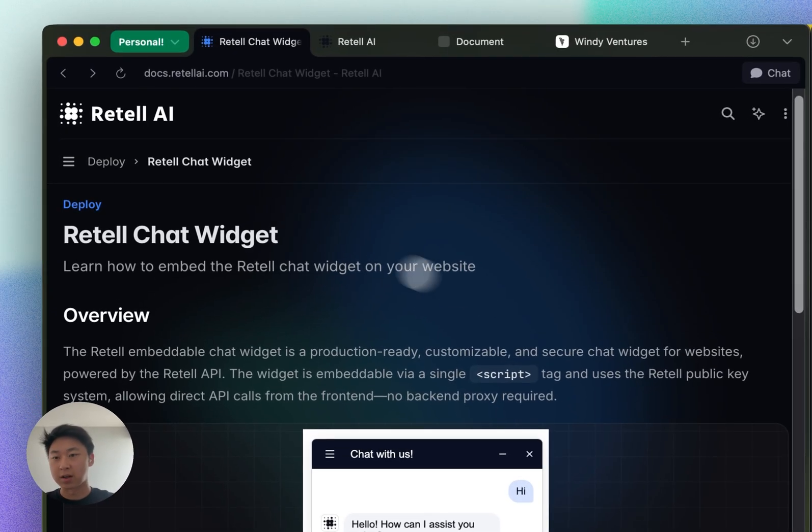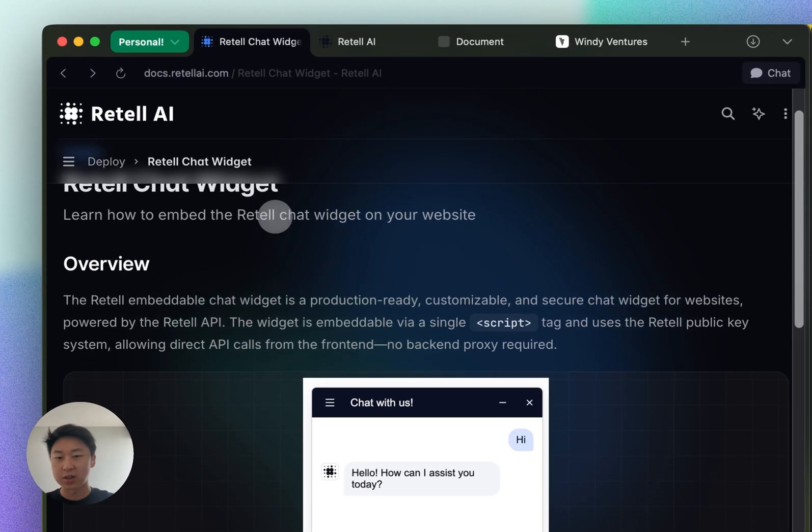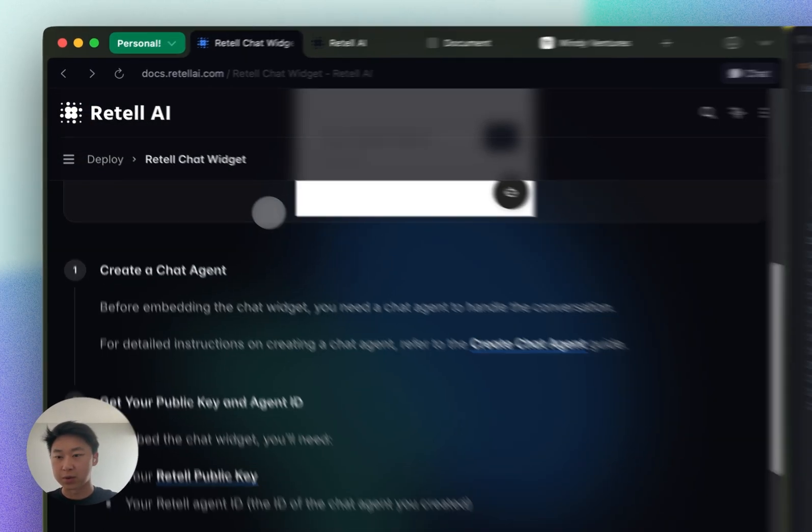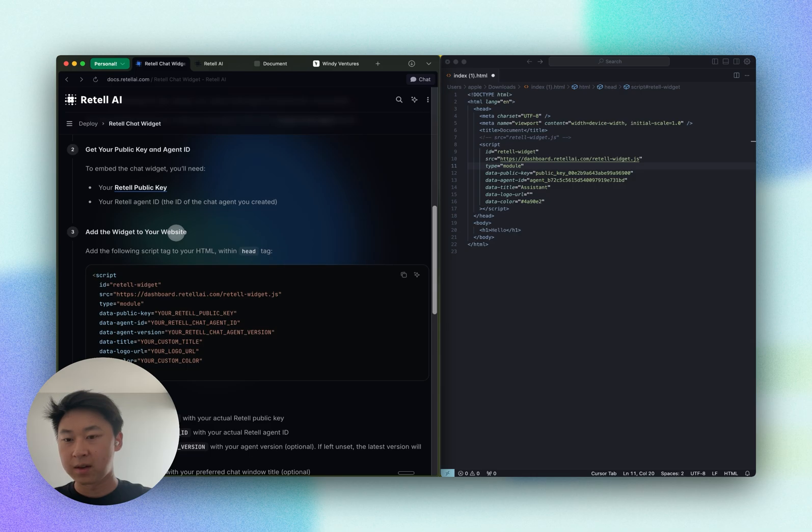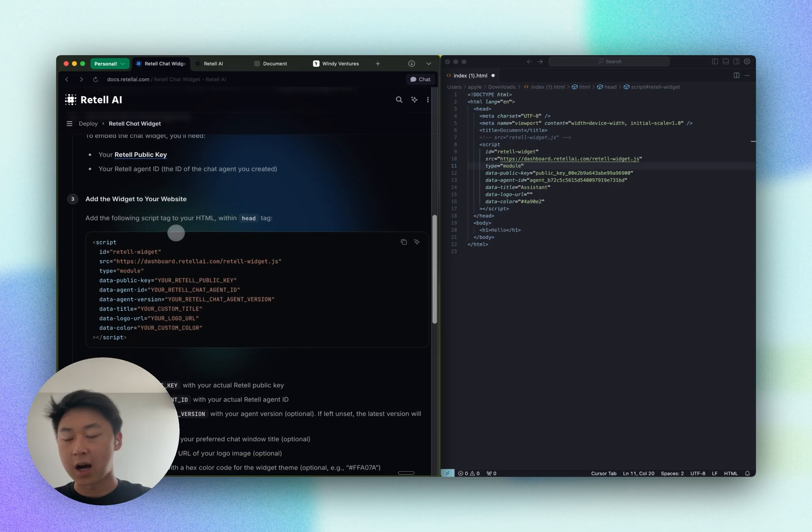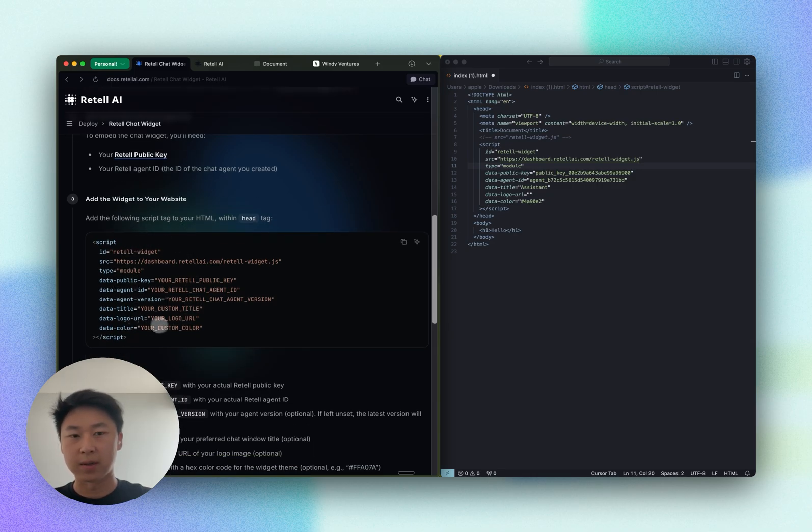Let's first head over to the documentation page, scroll down to the third step here, and copy this code snippet into my website HTML file.